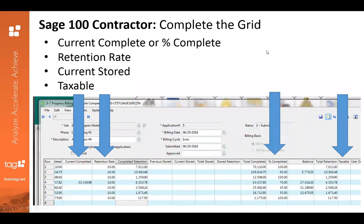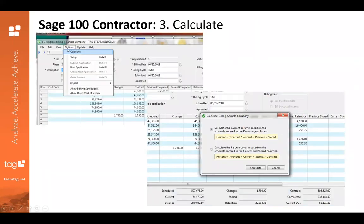Then you'll complete the grid. You'll want to enter either current complete or percent complete. If the retention rate that you put into your original setup is not the rate you'd want to keep, you can edit that here. You'll also enter current stored and whether or not it's taxable. Then head back up to Options and hit Calculate — it will give you two options for calculating that grid, and you'll pick one and move forward.